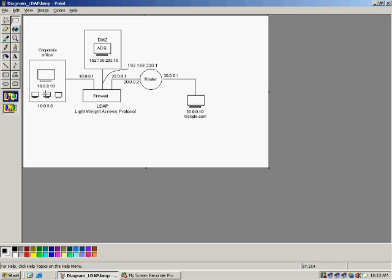People from anywhere in the corporate network, when a packet comes from such machines, the firewall has to verify whether the user exists in the ADS, and if the username and password is correct, then the firewall permits the user to access resources on the internet.